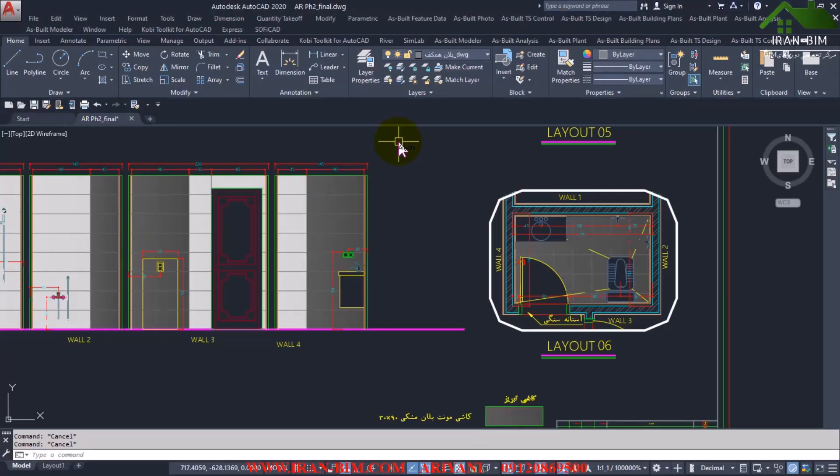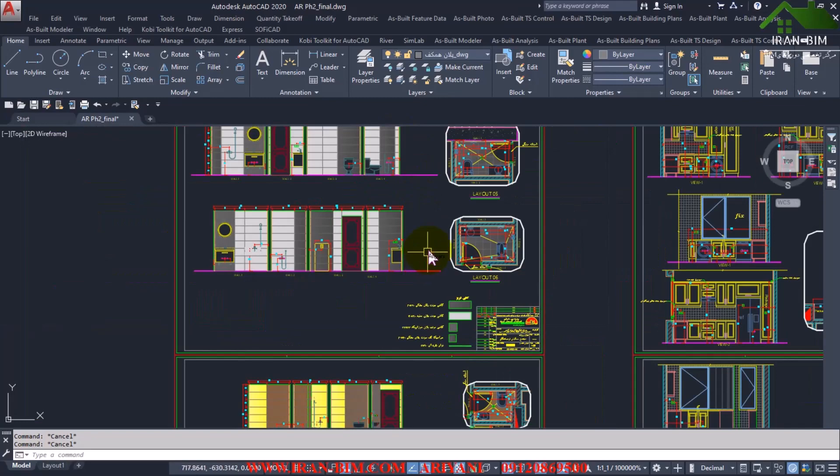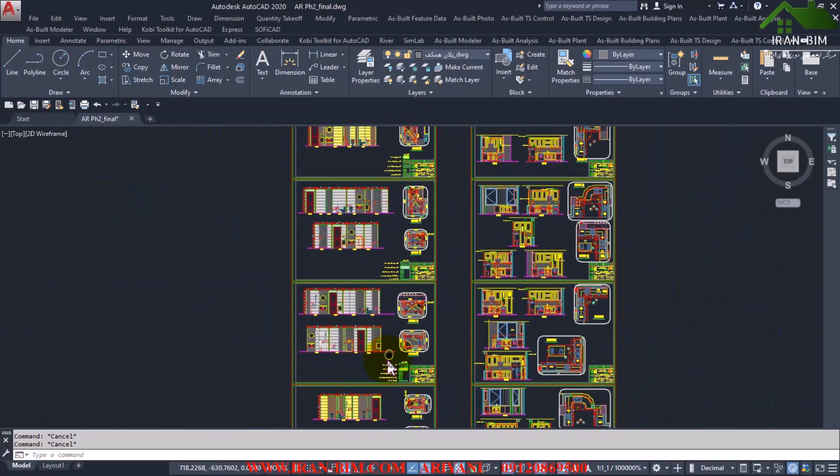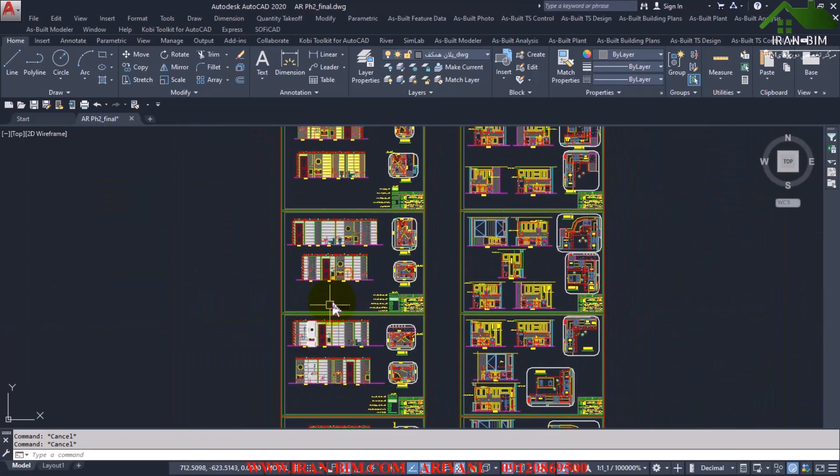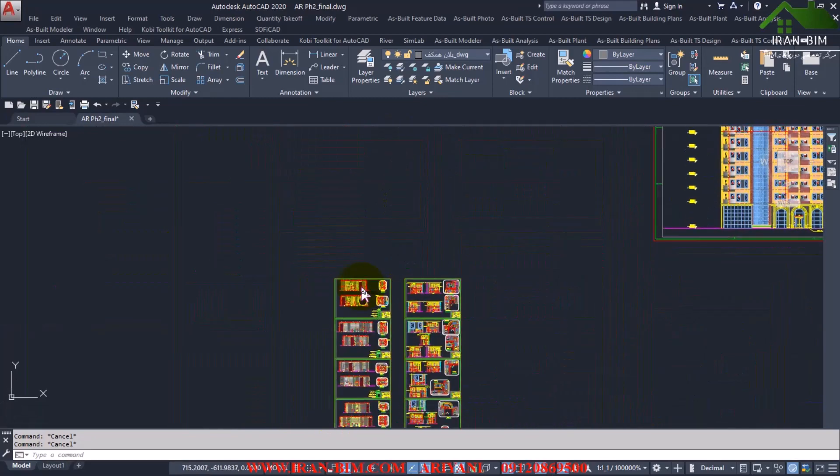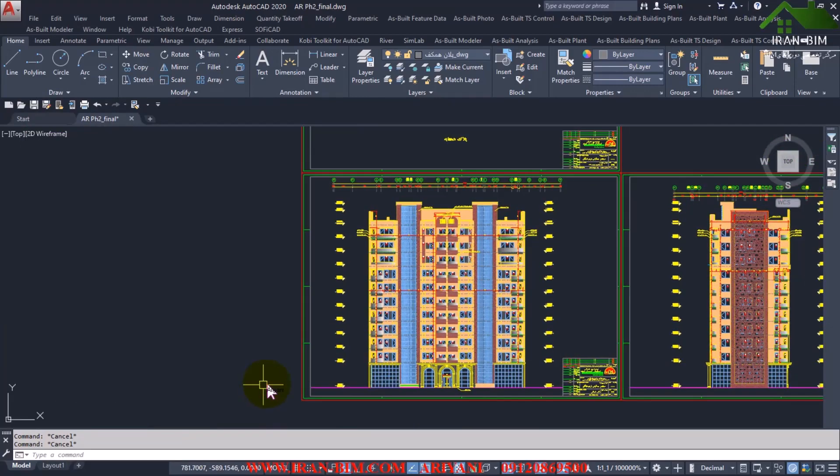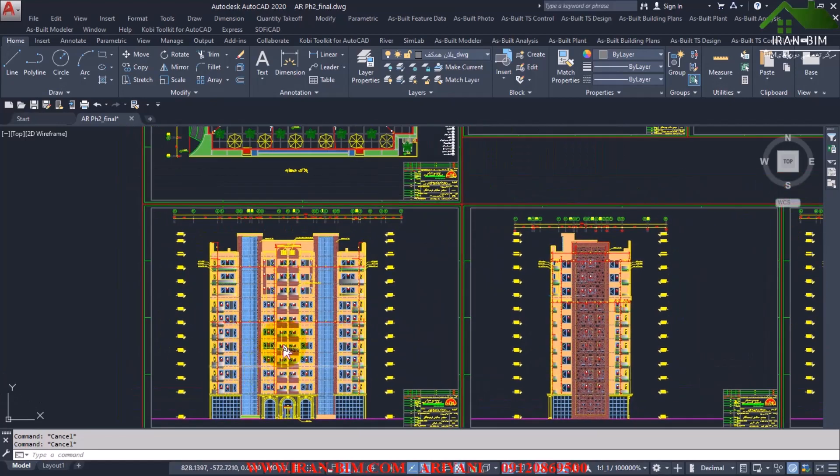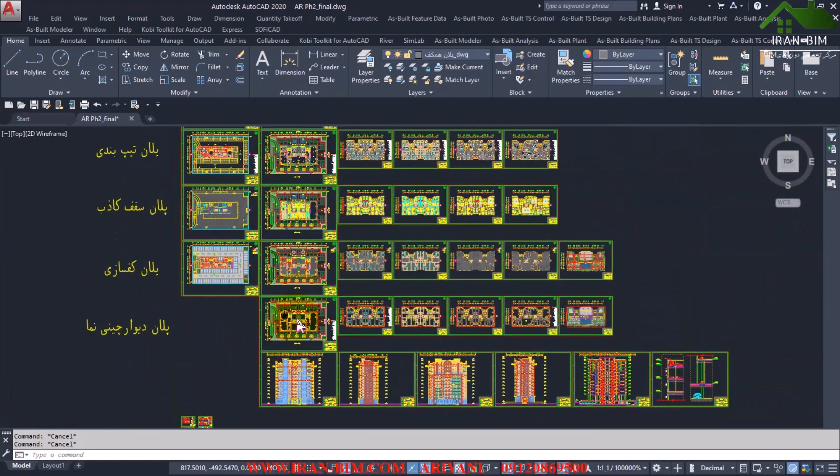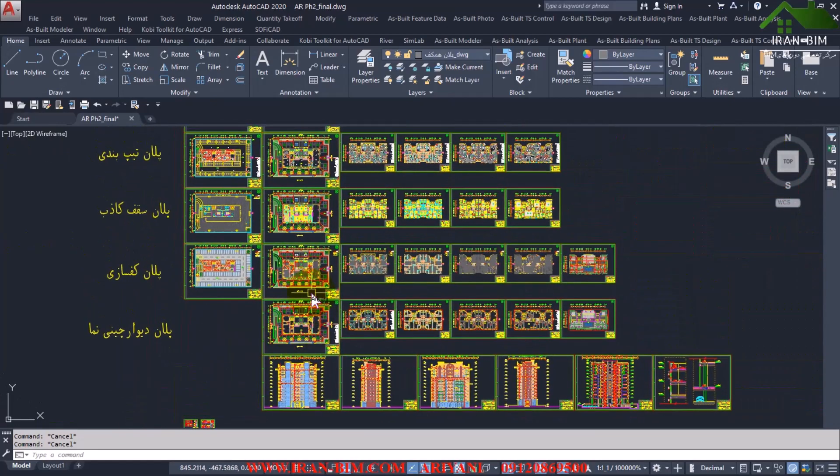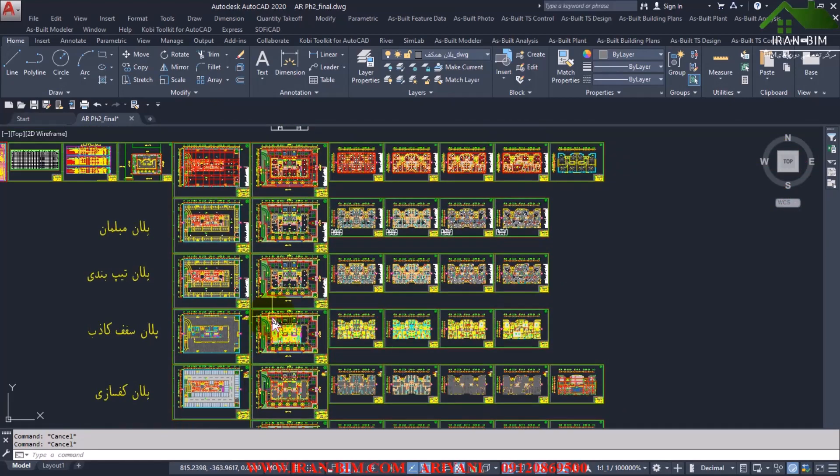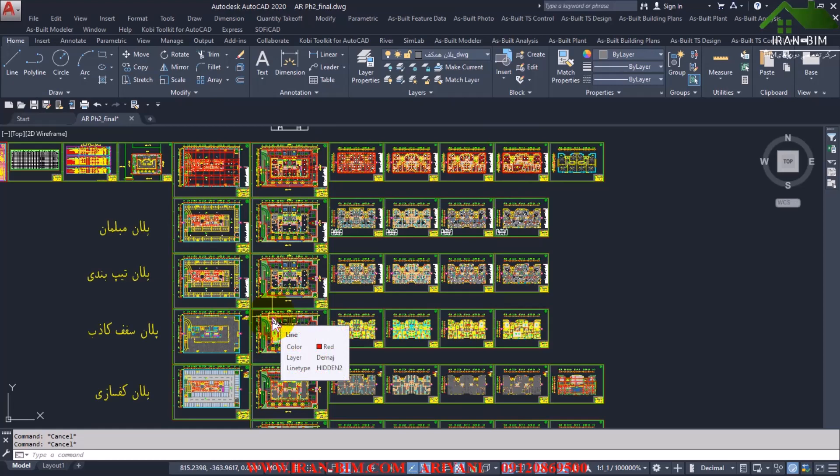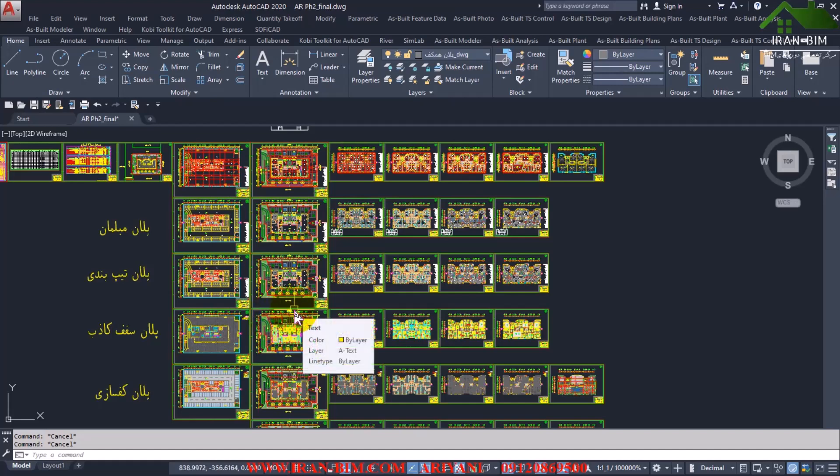Hello and welcome everybody. In today's instruction we want to do an approximately 10-story building project as phase 2 on Revit from the beginning and see how we should make an architectural project. Please note that this tutorial is for those who are familiar with Revit.